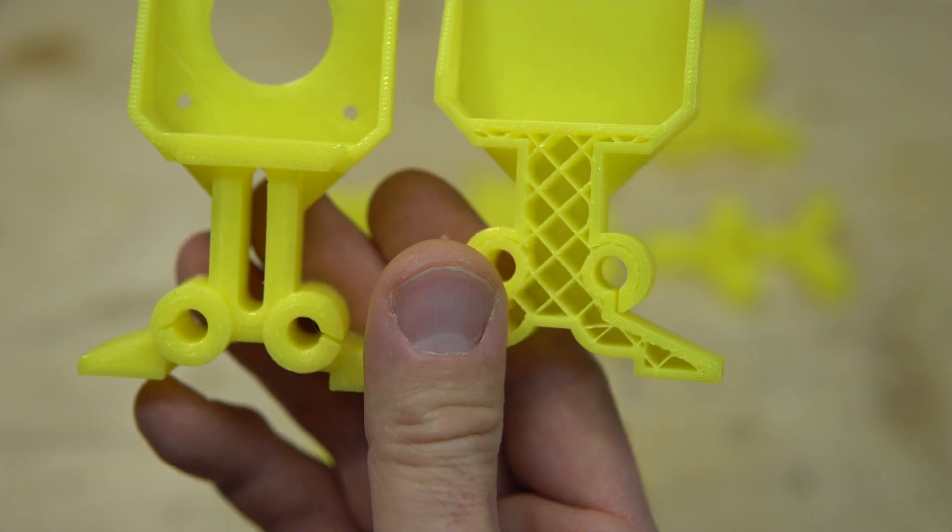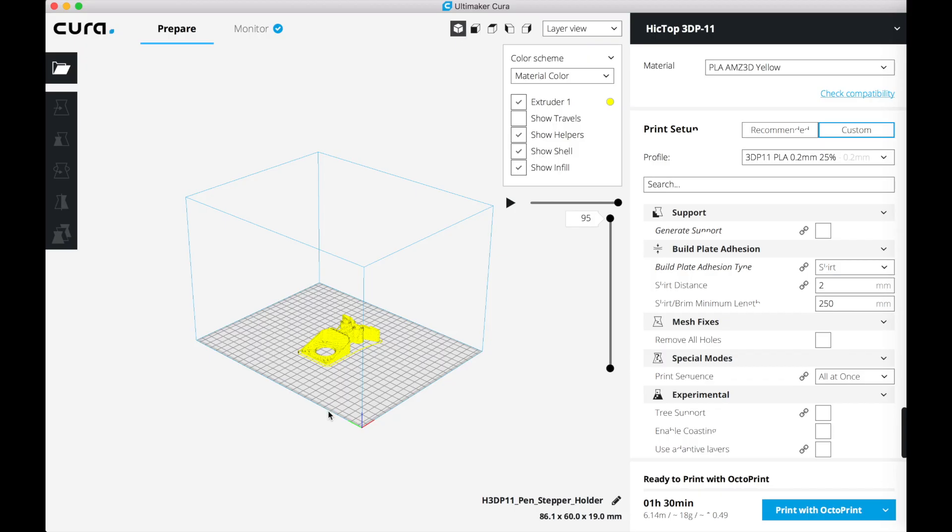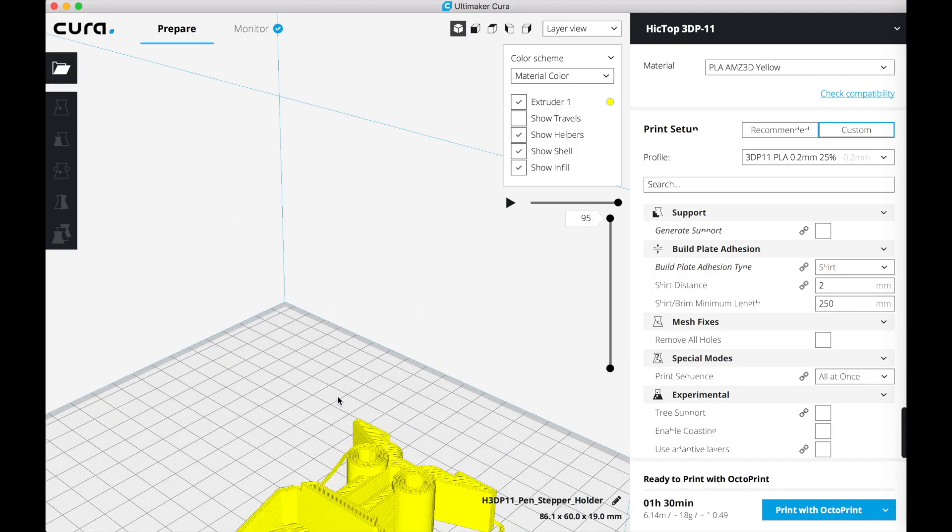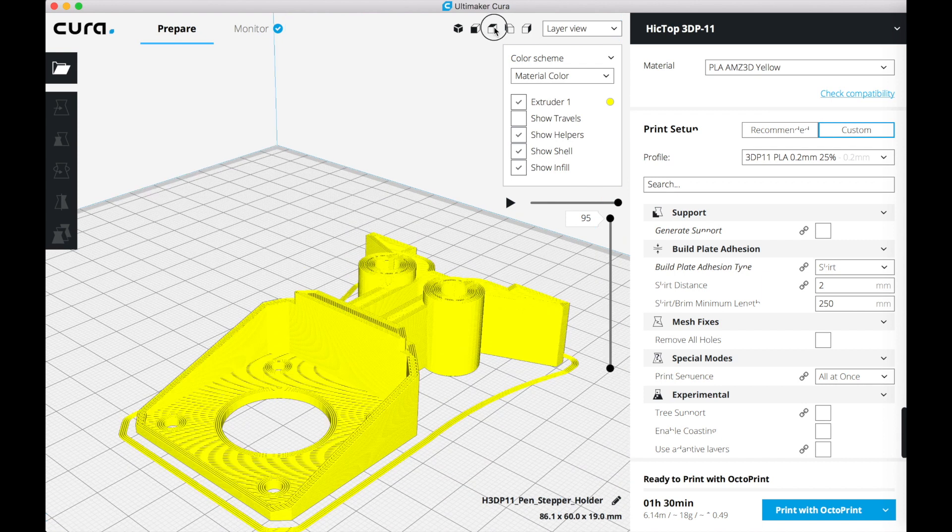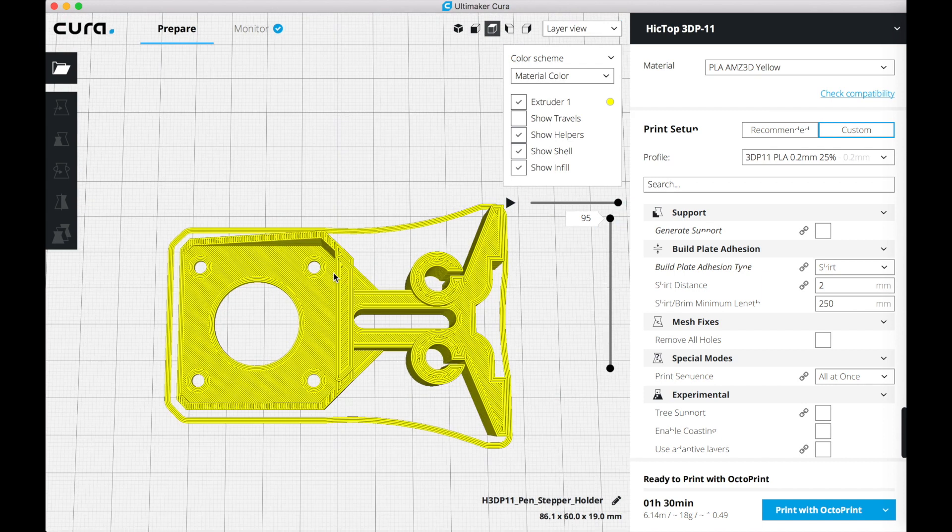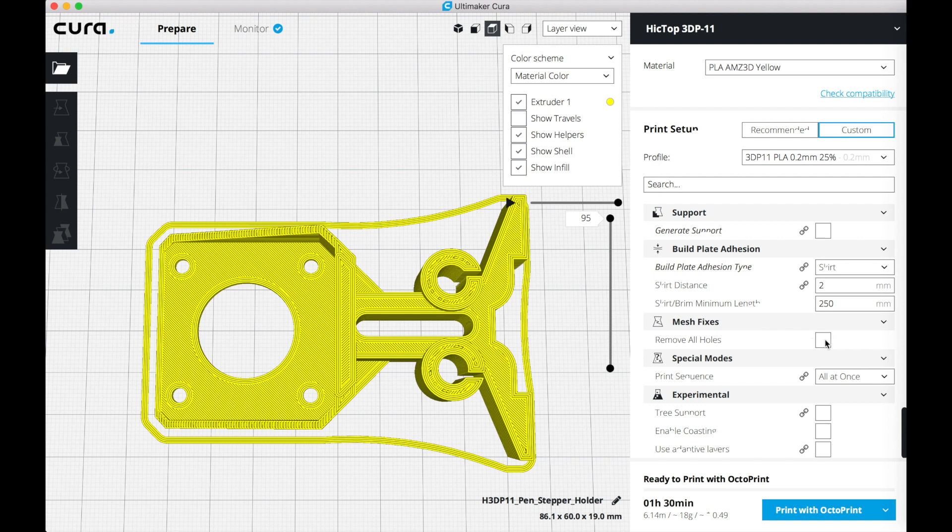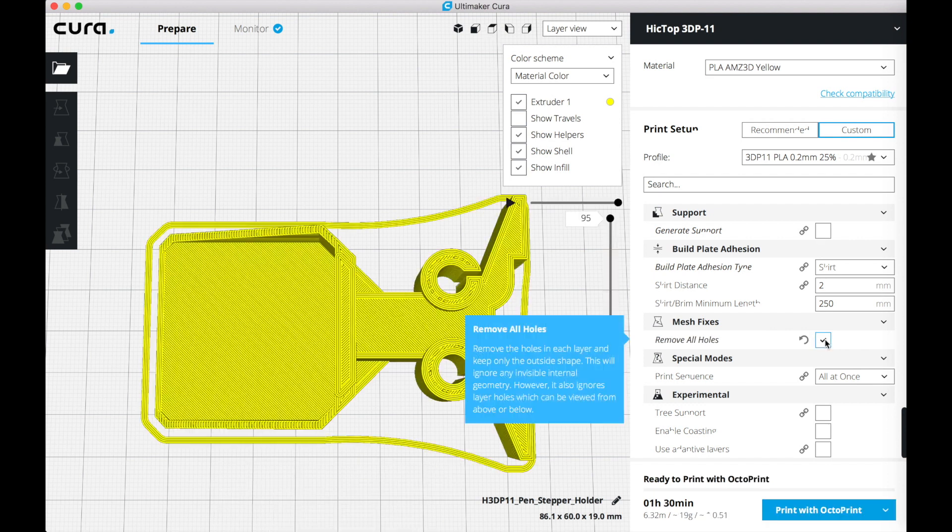So here is the same part in Cura. Let's take a top view, zoom in. You see all of the holes, but if you enable remove all holes, same thing as you've seen.